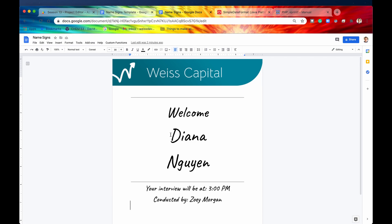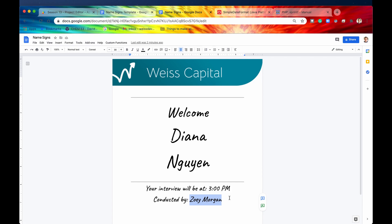The name sign would basically be printed out and then put in a little holder in front of the interview room that they were assigned to. So the name sign would look like this, it would have their name, it would have the time of their interview, and it would have their interviewer. And again this name sign would basically be a designation as to which interview room the candidate was supposed to enter for their interview.